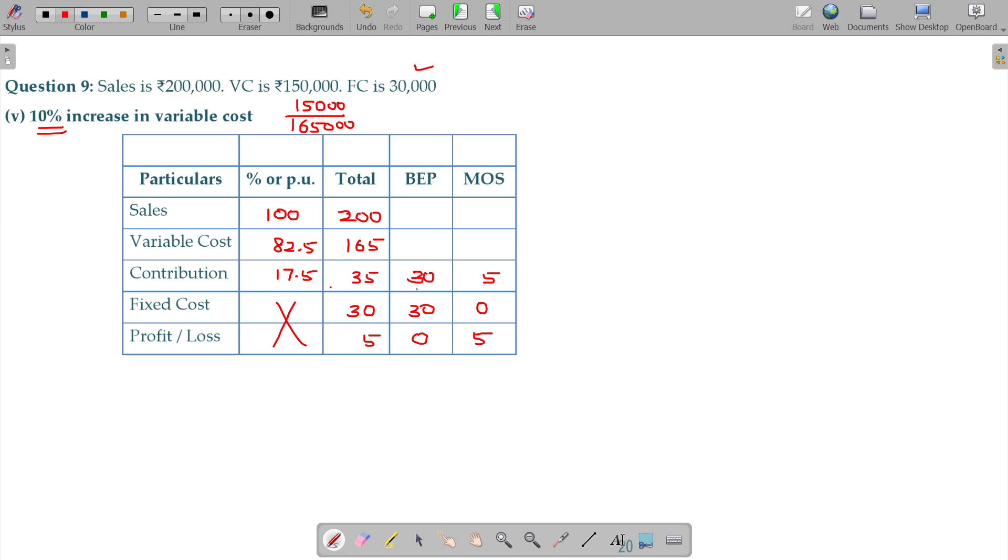17.5, 30 and then 82.5, you can do the cross multiplication. 30 into 82.5 divided by 17.5. Here, this value, 30 into 82.5 divided by 17.5.